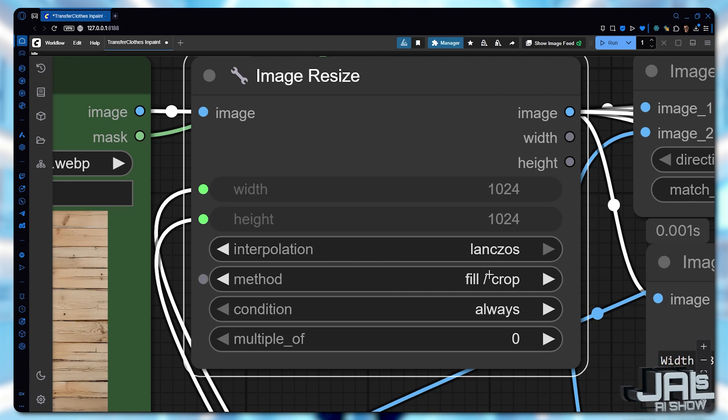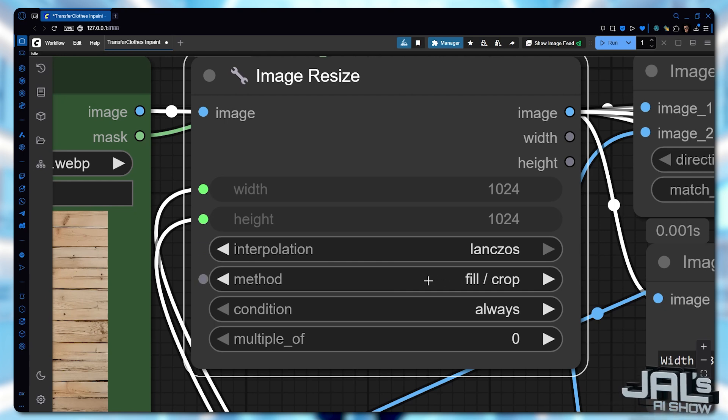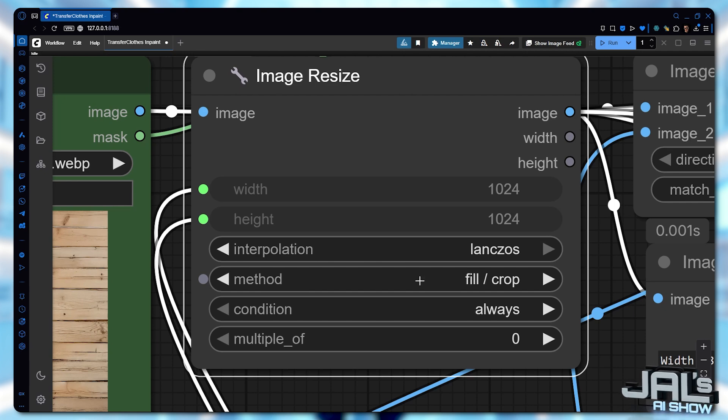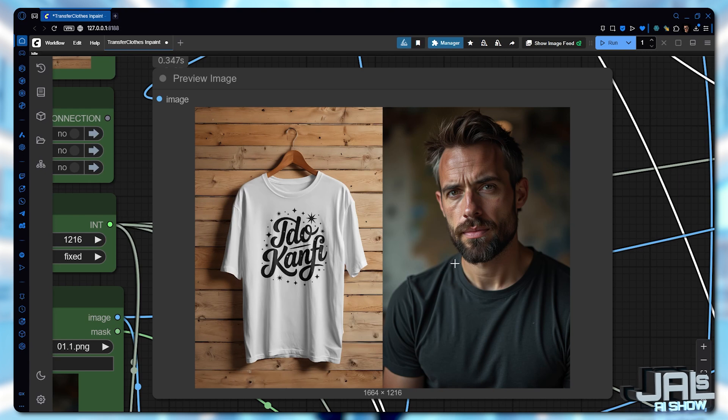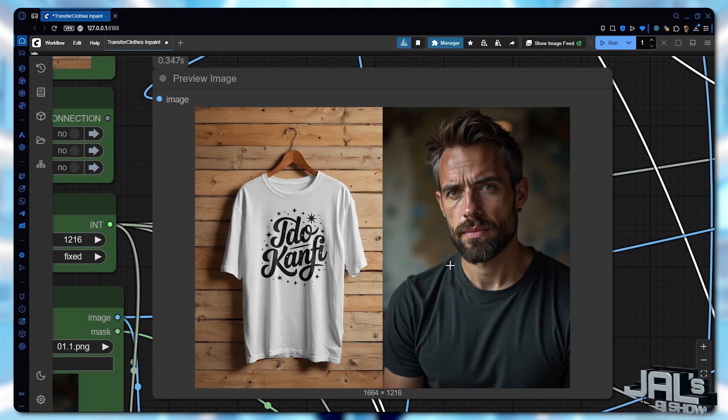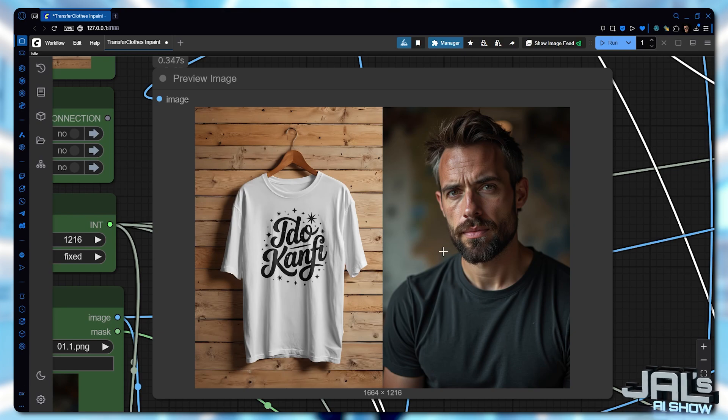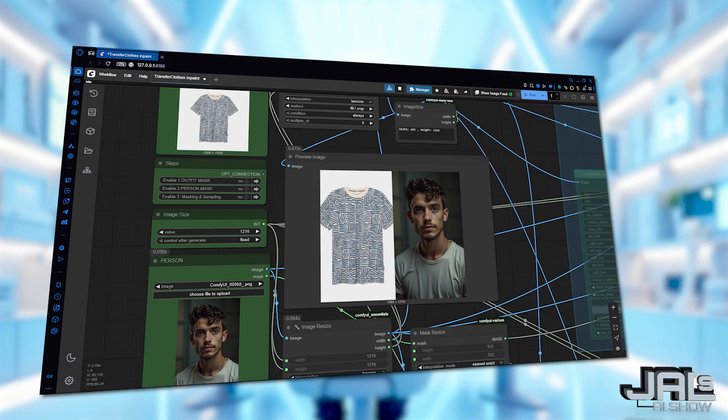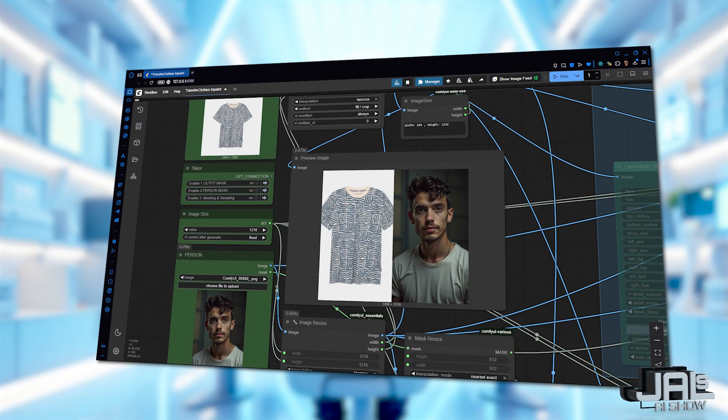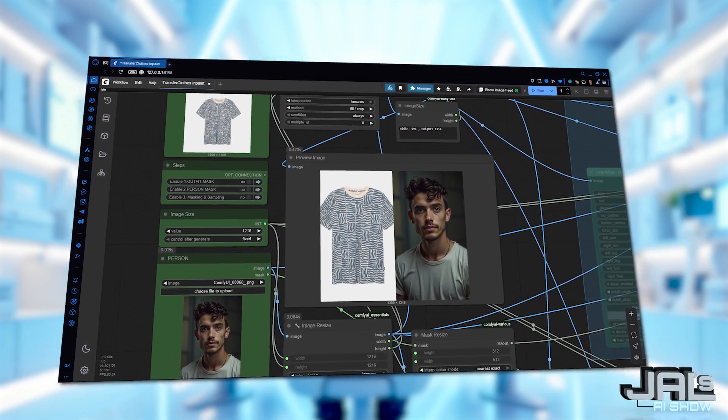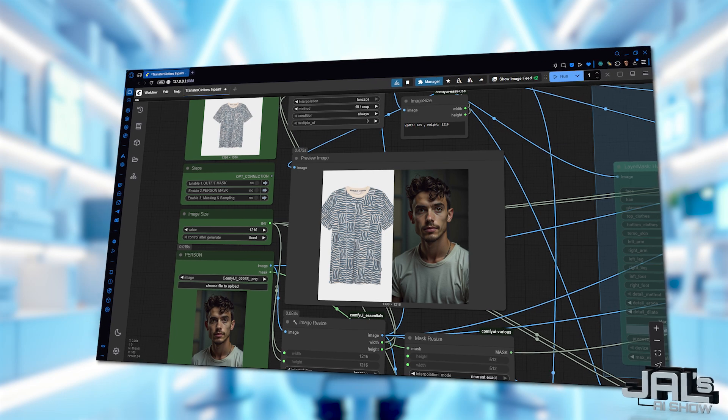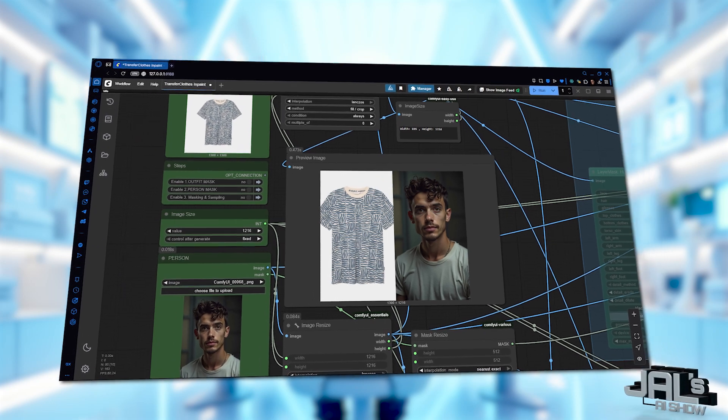However, this time, instead of preserving proportions, we'd fill and crop the outfit to fit. The final result, a perfectly resized person image with proportional consistency paired with an outfit that matches the dimensions. Don't worry if the outfit is cropped slightly, this cropping doesn't affect the outcome.